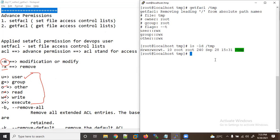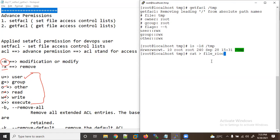Earlier lectures we gave permissions using chmod. Now suppose I want to create a file — let me produce one example. I'm creating a file using the root user and I'll put some content in it, then Ctrl+D.